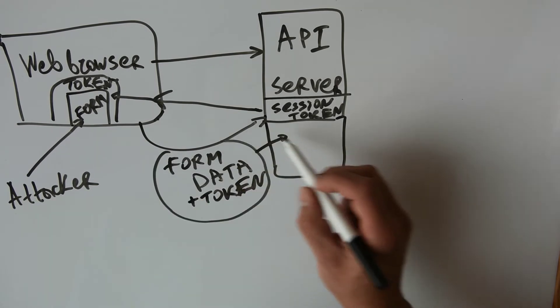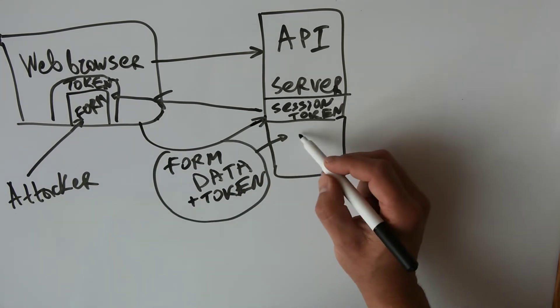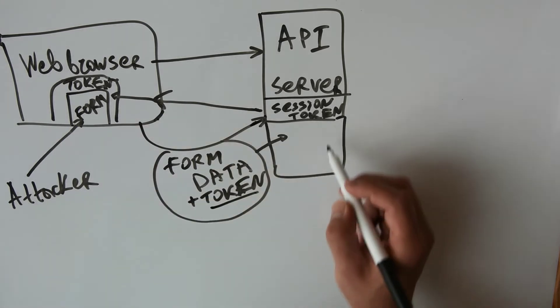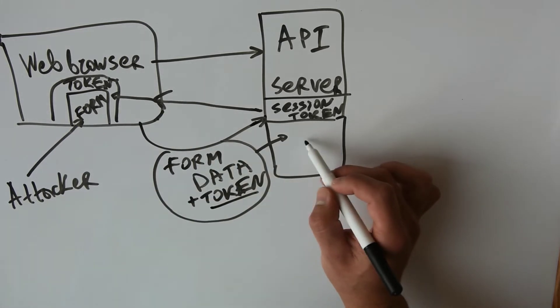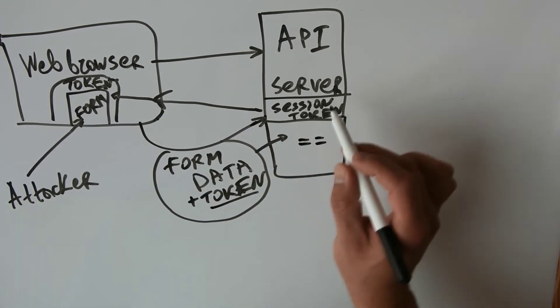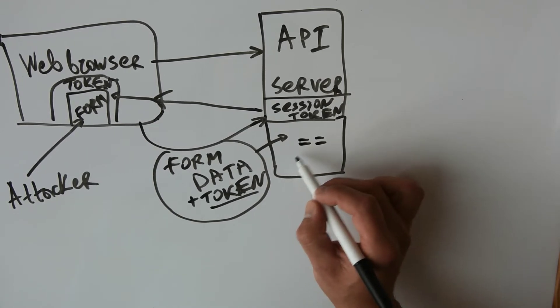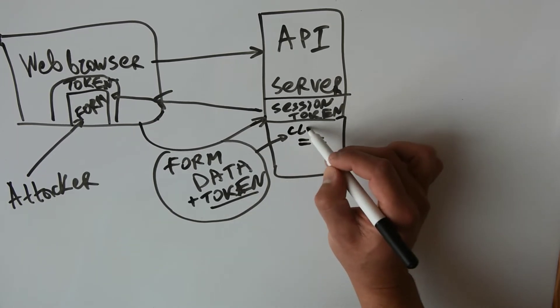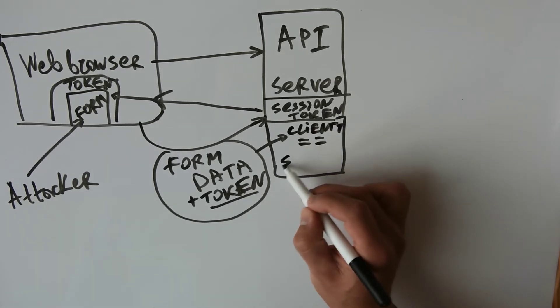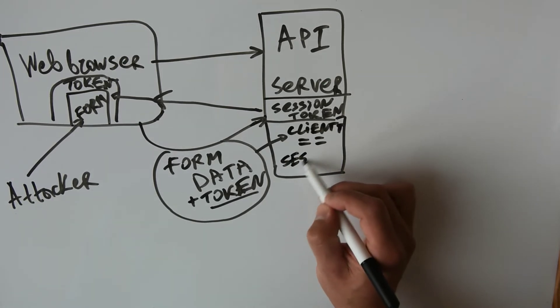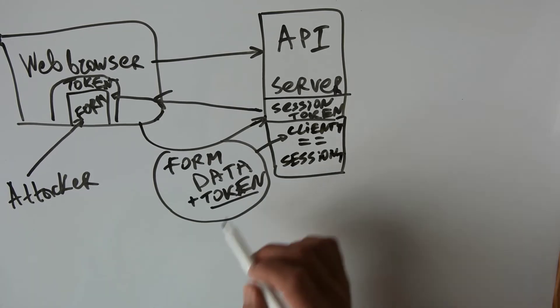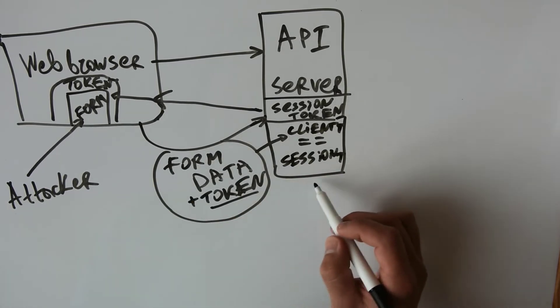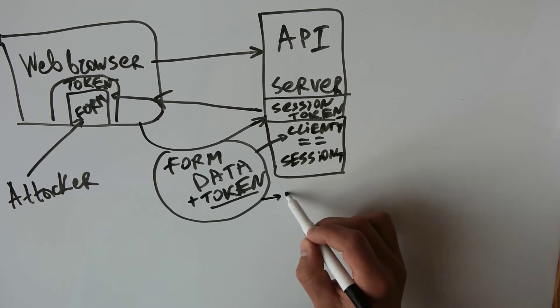As a next step, the server will check this token sent from the client whether it's the same with its session created token. So it will check the client token whether it's the same with its session token, and if it's the same it will accept the request and it will be set as valid request.